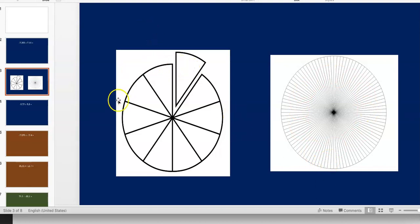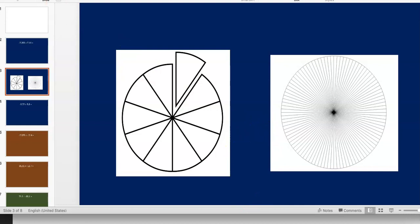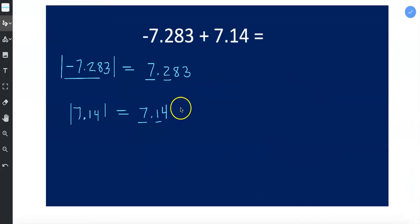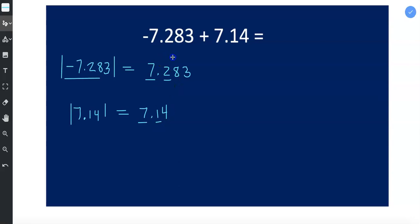So think about it. Tenths are the bigger slices. Hundredths are tinier than that, a lot tinier. And then if you were to divide this into thousands, that would be the tiniest out of the places we're looking at. So this is the tenths place. You want to compare the two tenths to one tenth, and two tenths is more than one tenth, so we know that this number is larger.